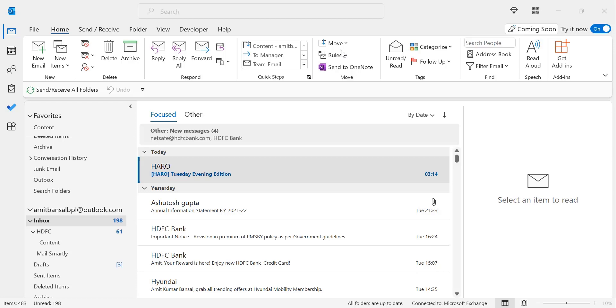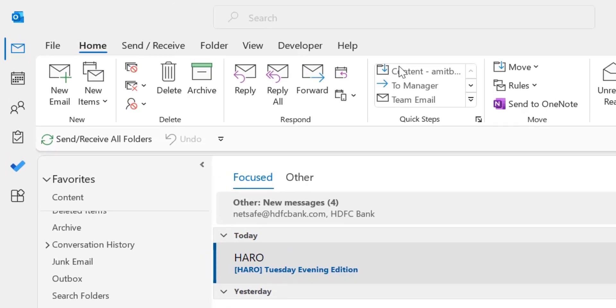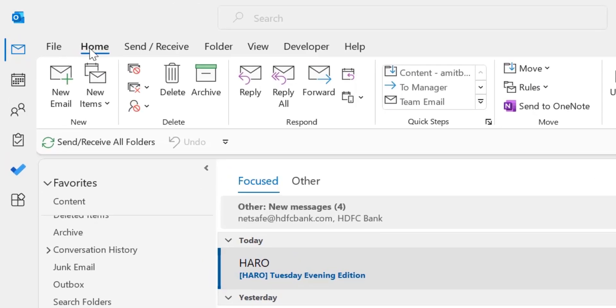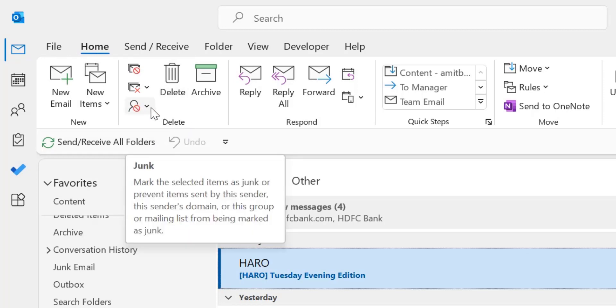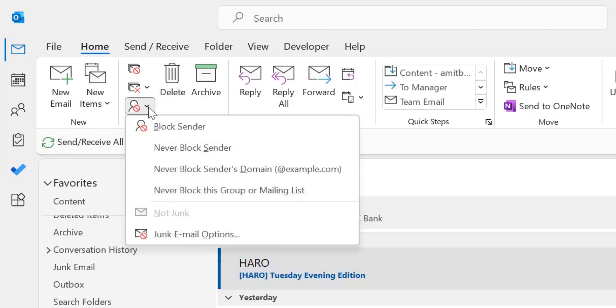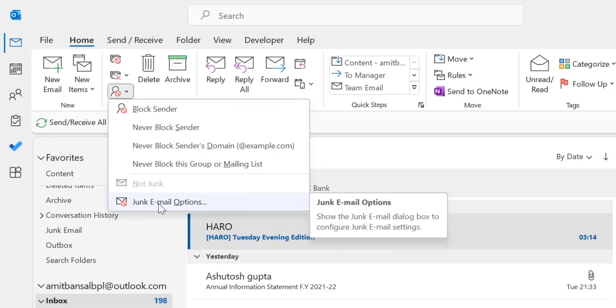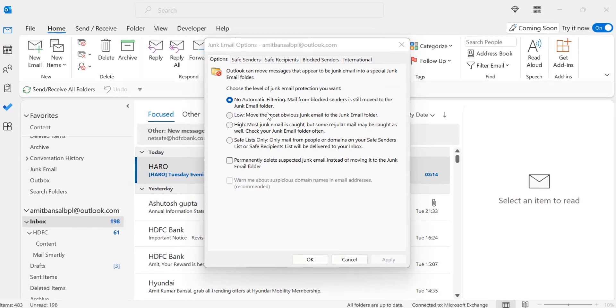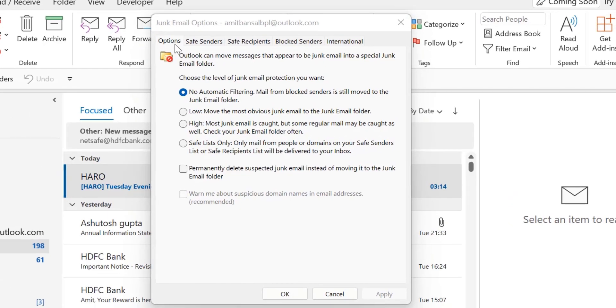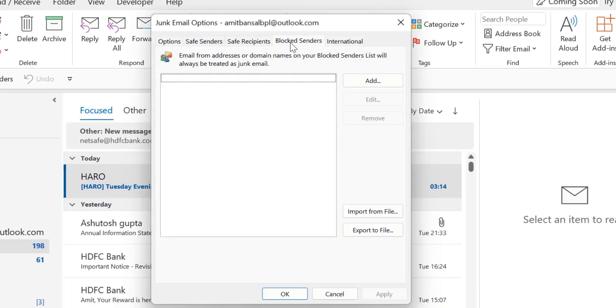Click on home tab. In the delete section click on junk and from the drop-down list select junk email options. A small dialog box appears. Here you have to select blocked senders. Now click add.